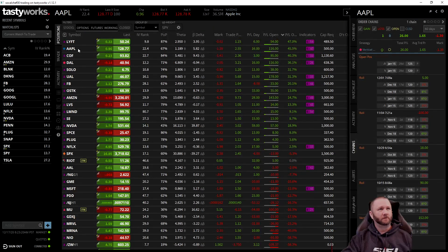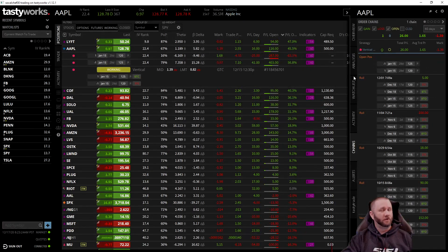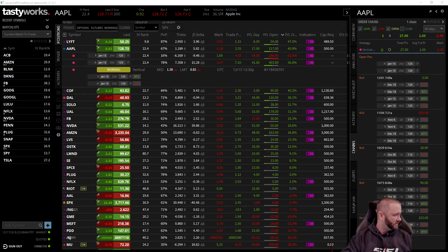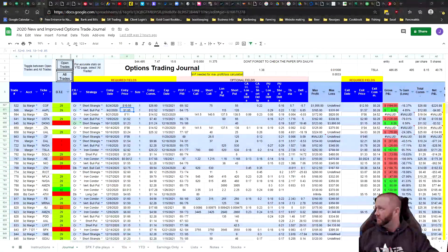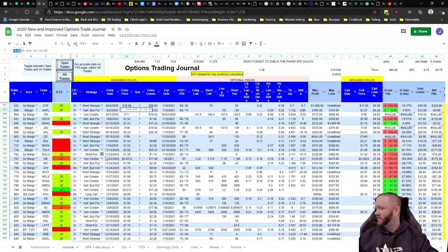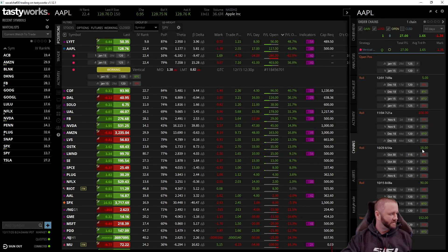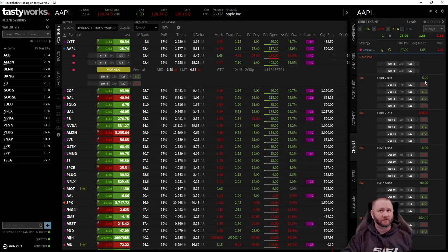Let me open this one up so you can follow along. Here's the original trade placed on Apple on September 2nd — I got a $1.52 credit. Let me jump over to my journal to verify. Yes, that's accurate — there's the first line, $1.52. It shows my roll for 90 cents — accurate. Another roll for 18 cents — right. Then a roll where I paid a dollar — right. And one more roll for 5 cents. It keeps track of everything.